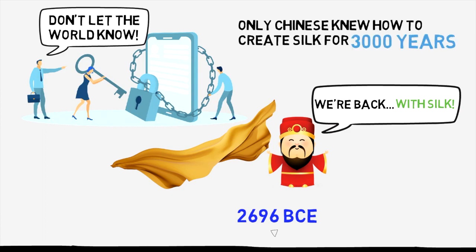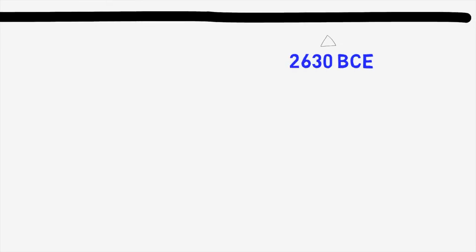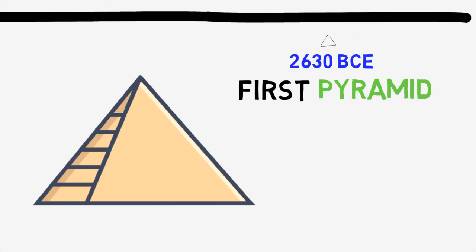We're starting to get pretty specific dates here, and we have another one here, 2630 BCE. In Egypt, we have our first pyramid, the Pyramid of Djoser. Sorry for butchering that pronunciation.